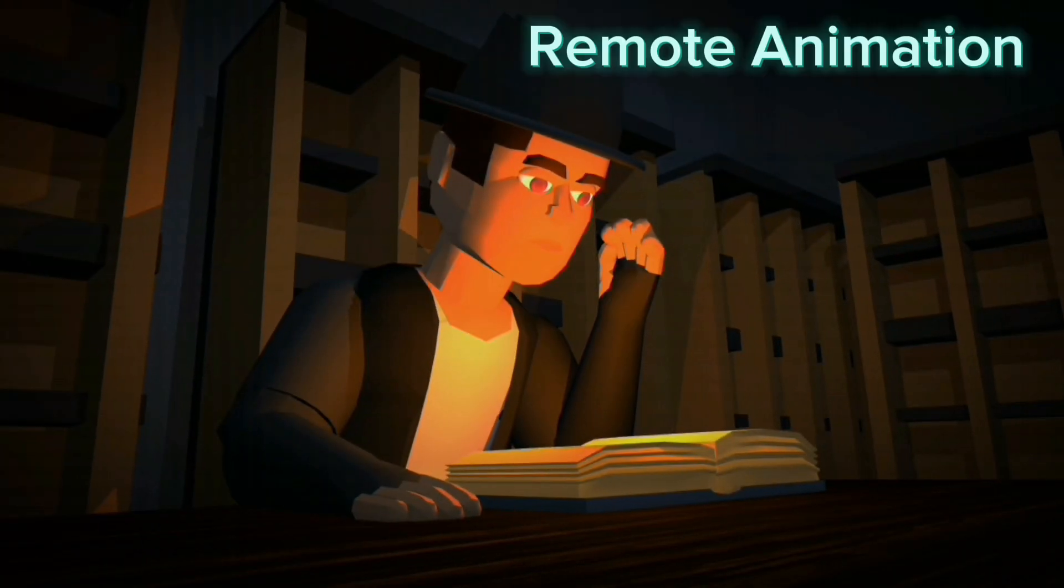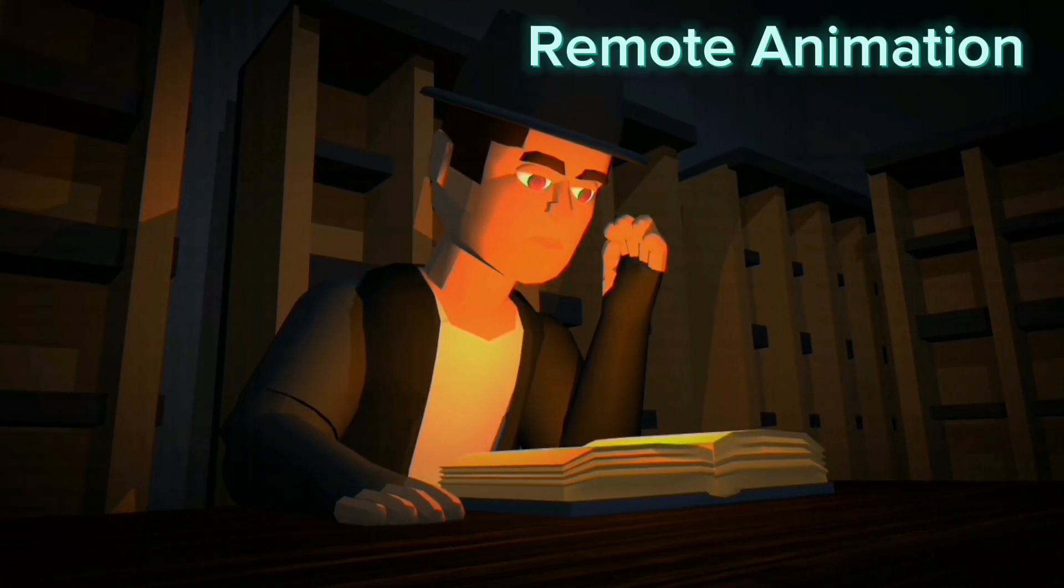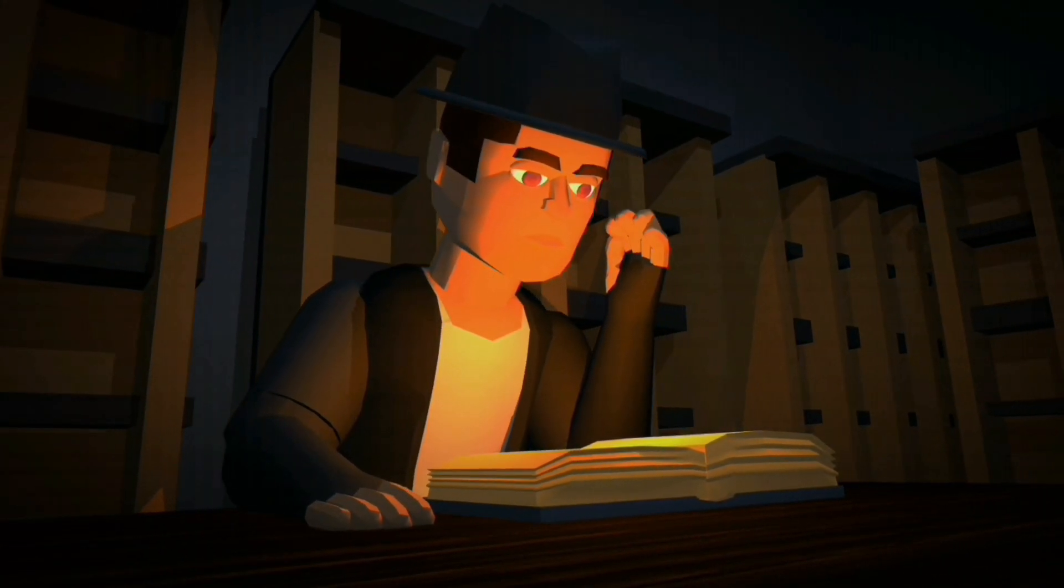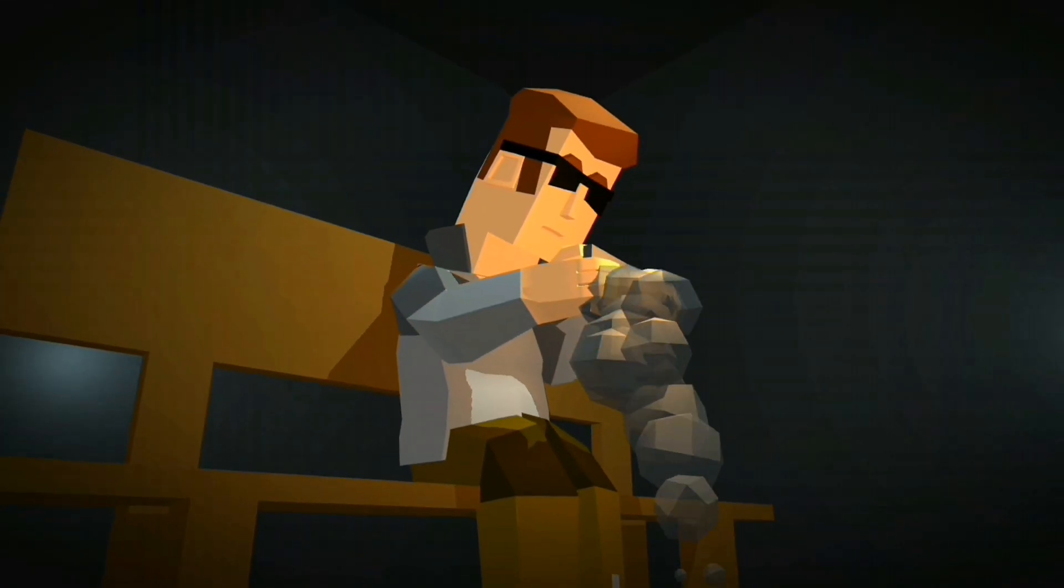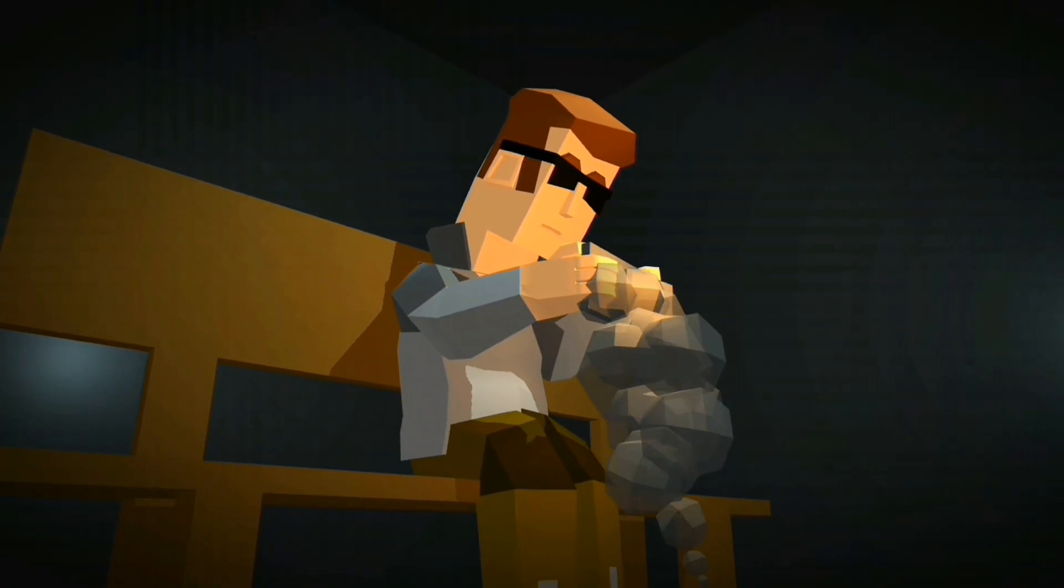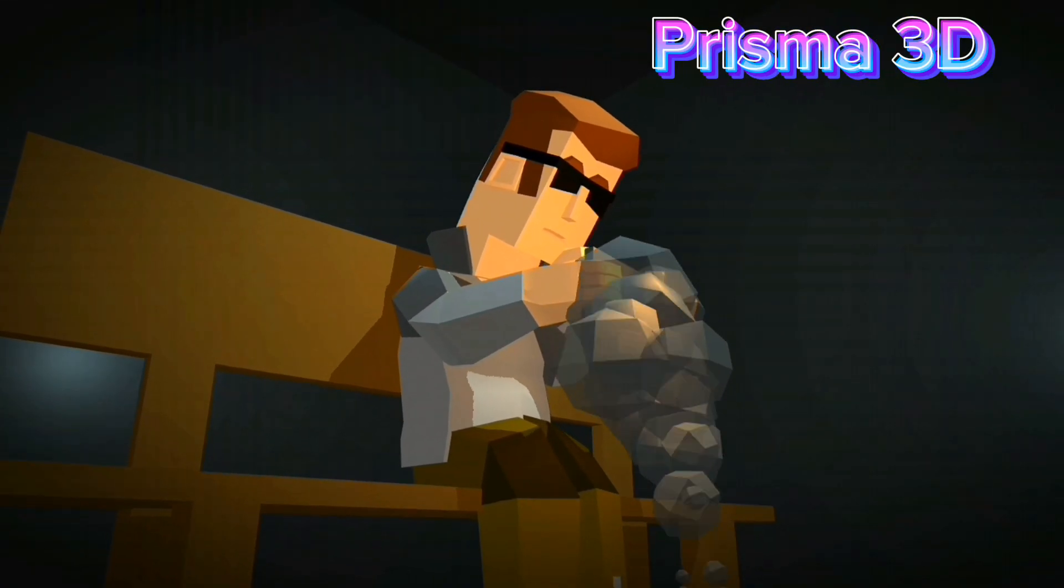Hey guys, RemoteAnimation here and we might have just found a way to achieve some level of realism without sacrificing performance or render time with Prisma 3D.